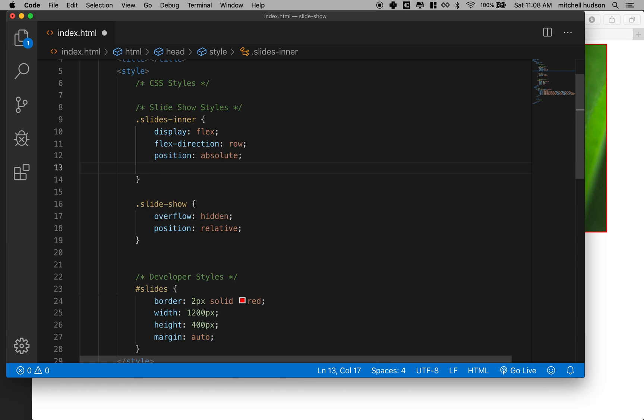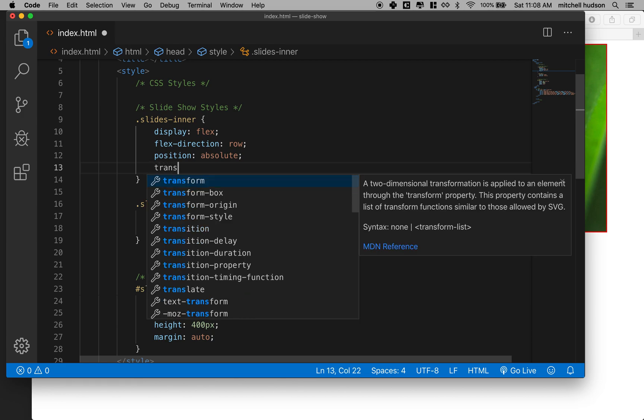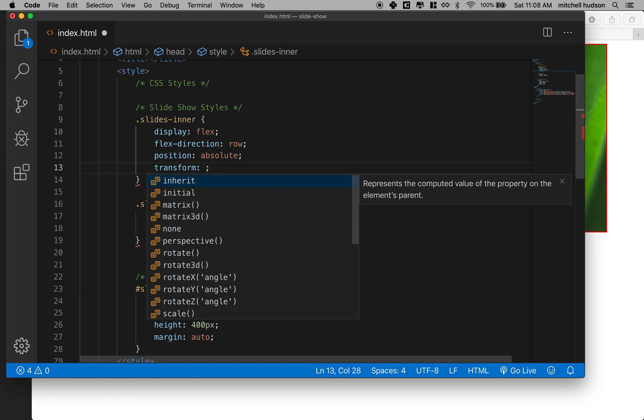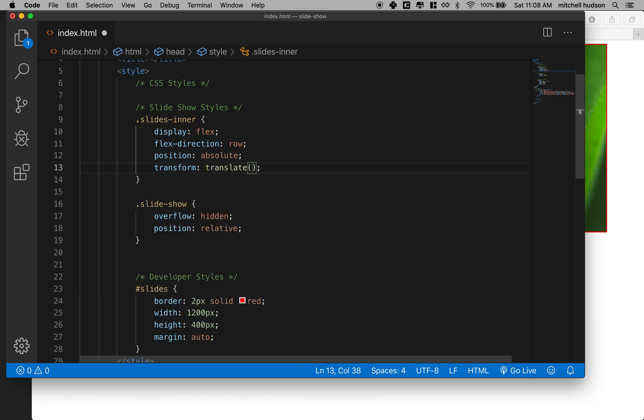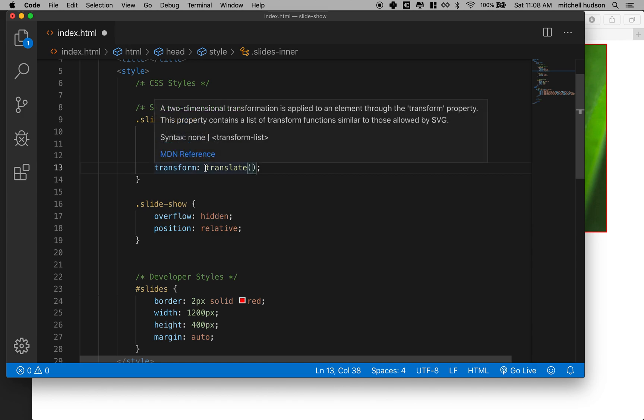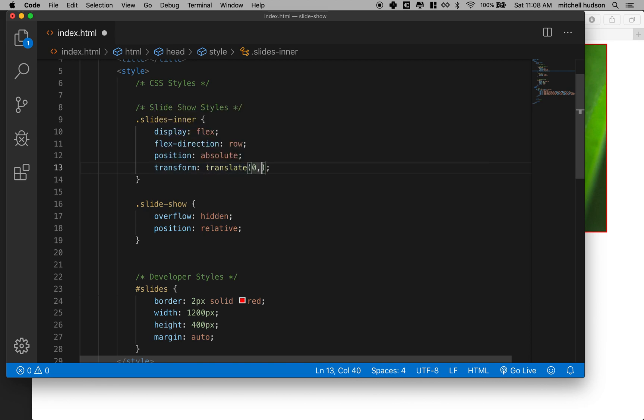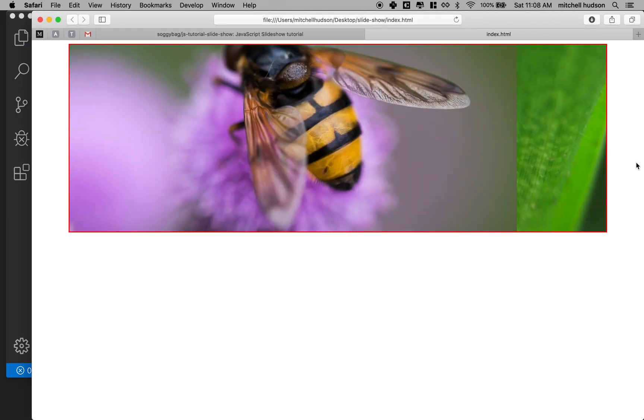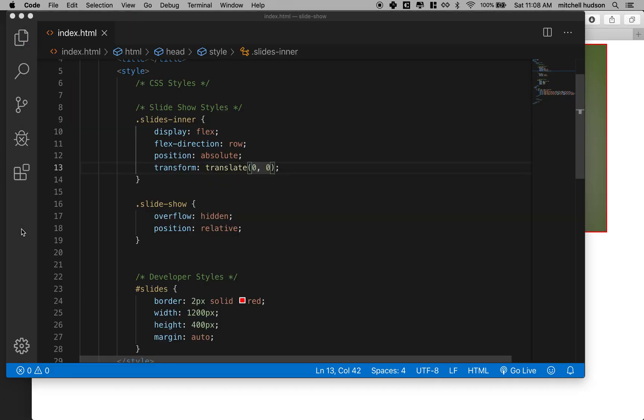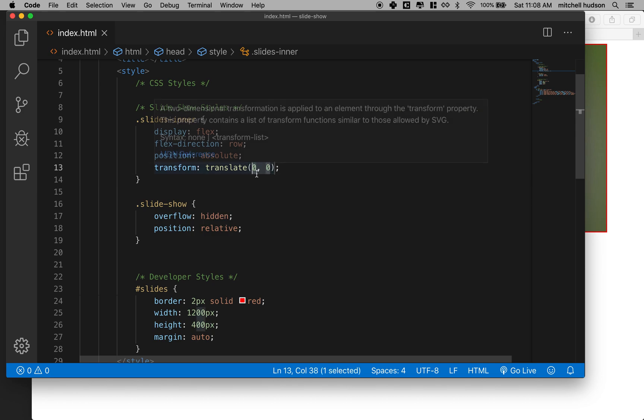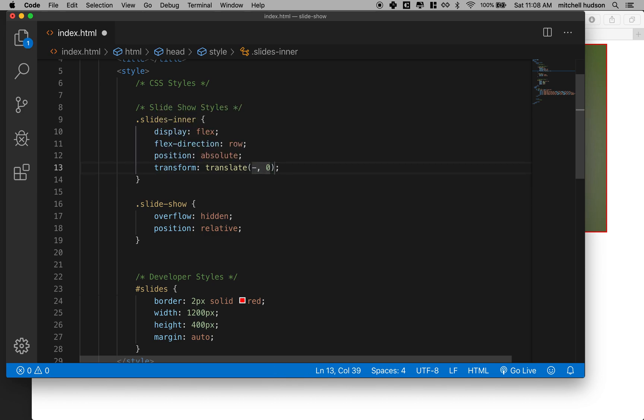So I'm going to use transform and then there's a property called translate. And translate is kind of like moving the left, top, right and bottom but it lets you just move something on the x and y. So if I put translate here and you put in two numbers like if I say zero and zero you can see we're back at the beginning.